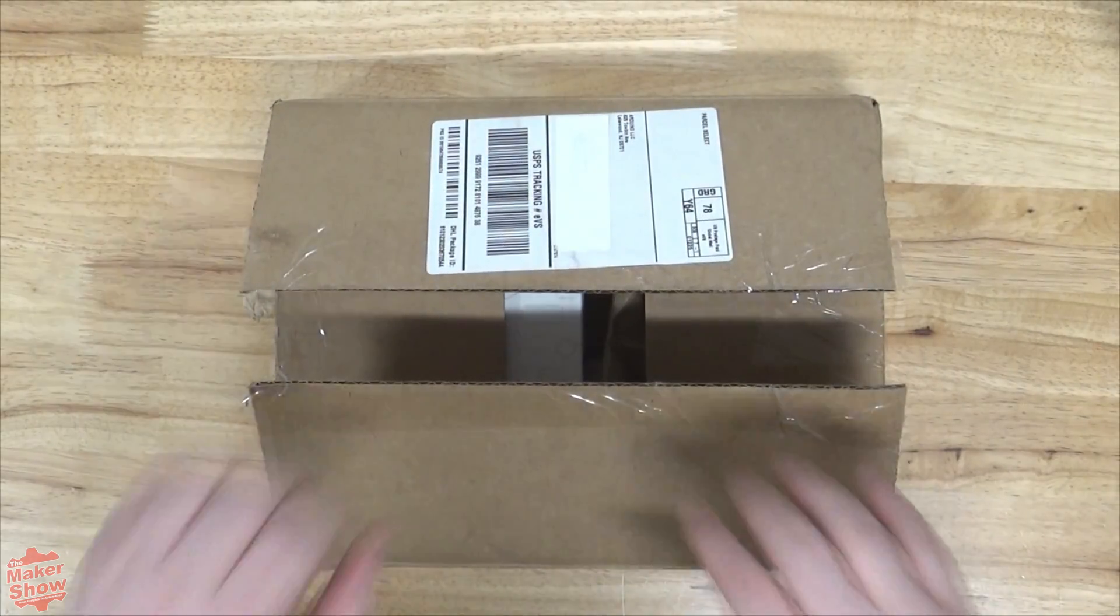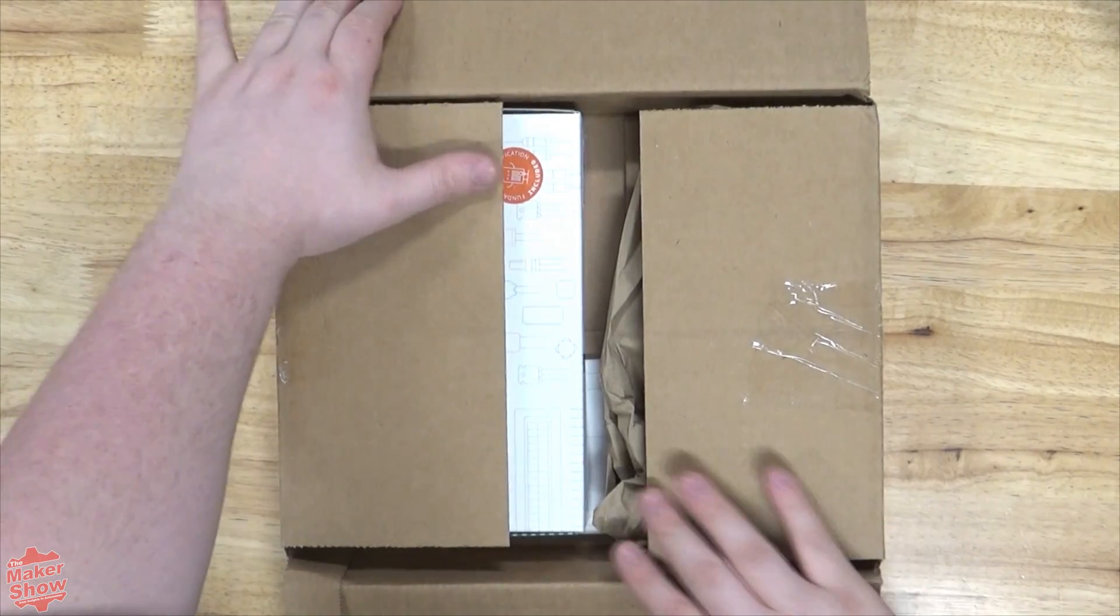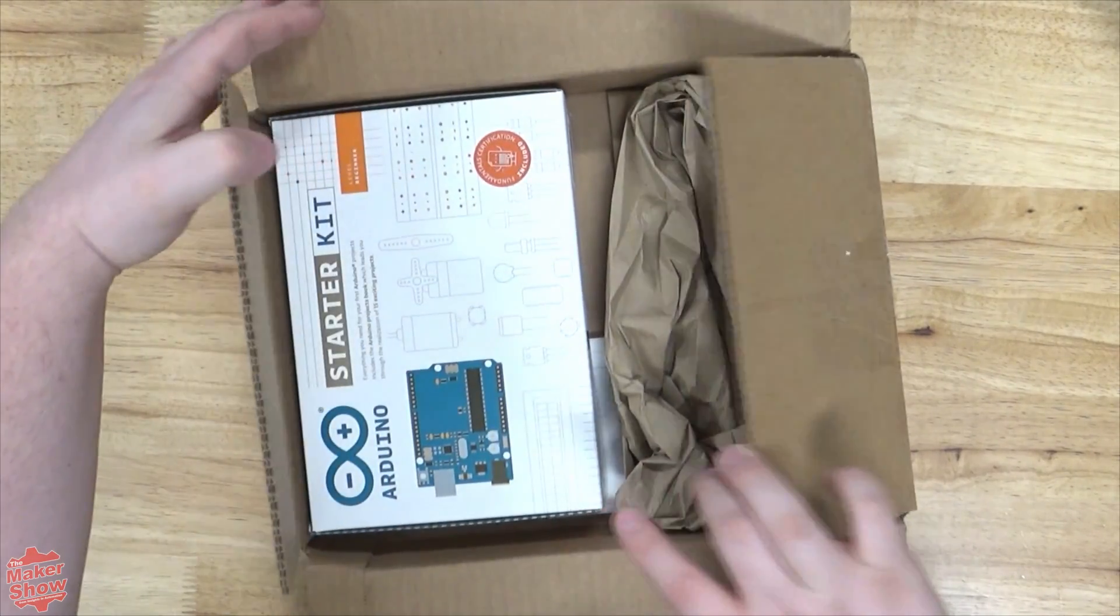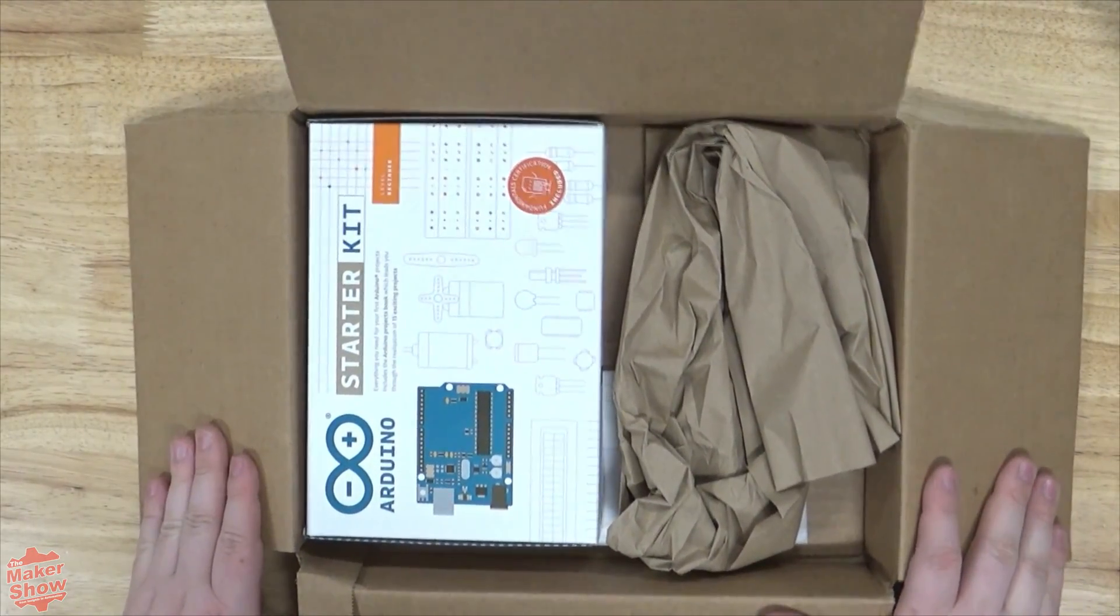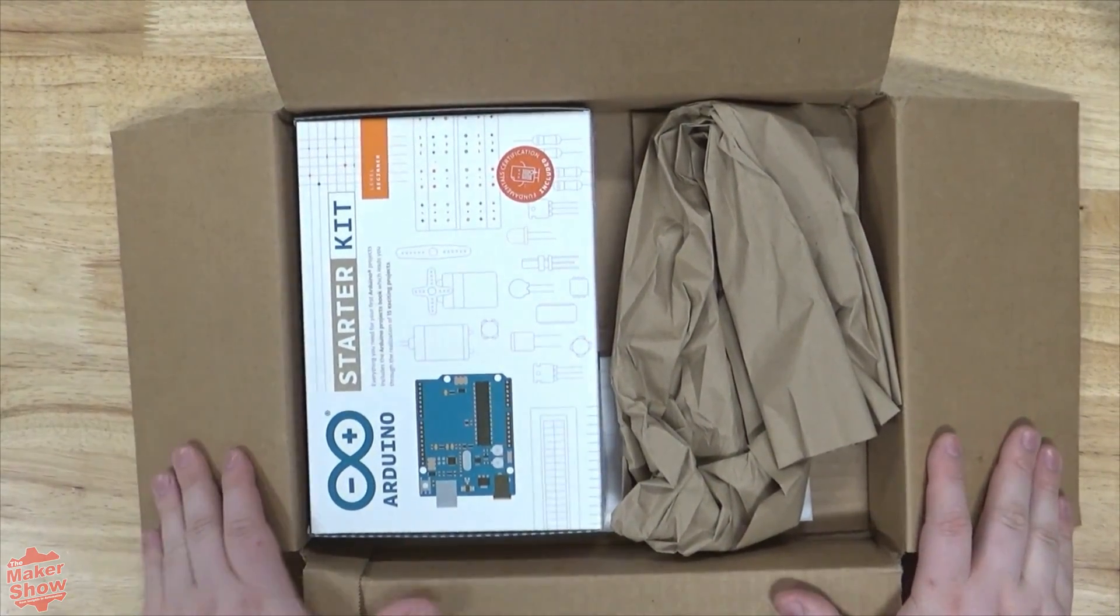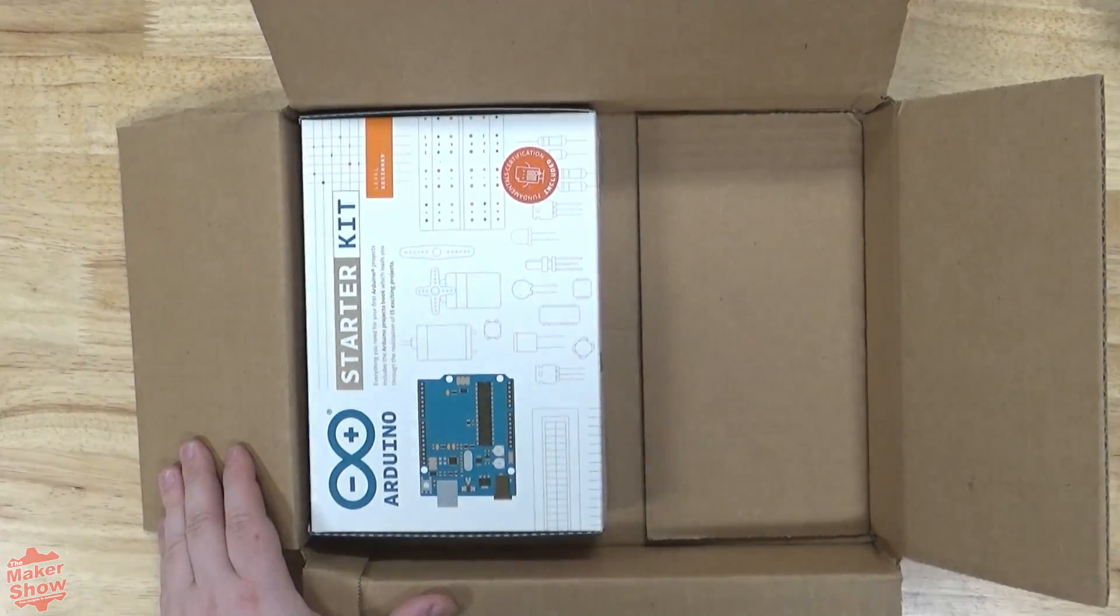But today we're going to focus on this guy right here. A nice fit in the box and no external damage appears to be present. Let's go ahead and pull it out and take a look.